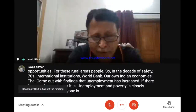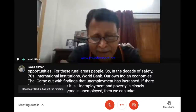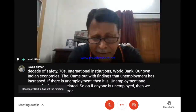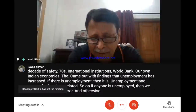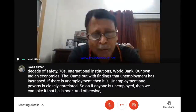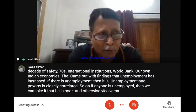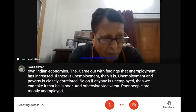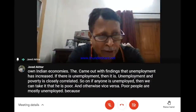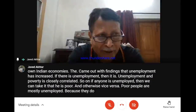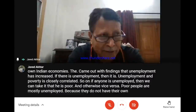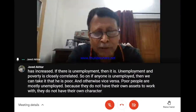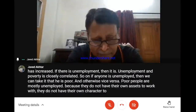If anyone is unemployed, then we can take it that he is poor, and vice versa - poor people are mostly unemployed. Because they do not have their own assets to work with, they do not have their own capital to do something.